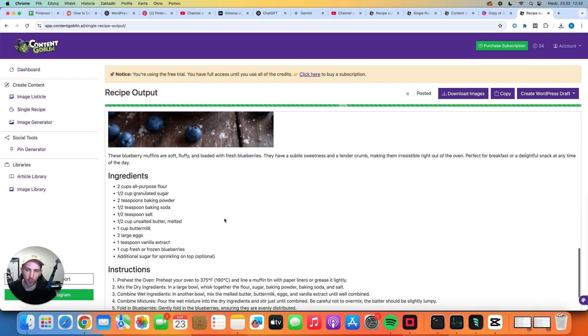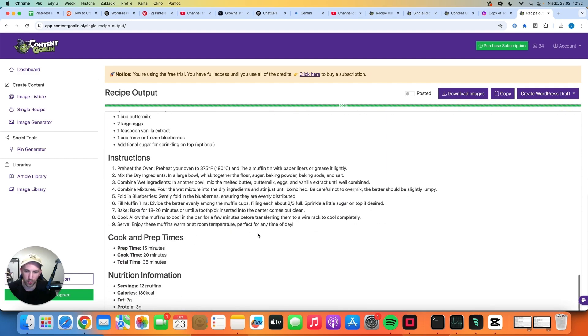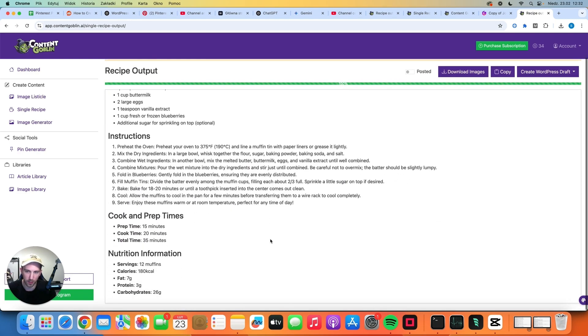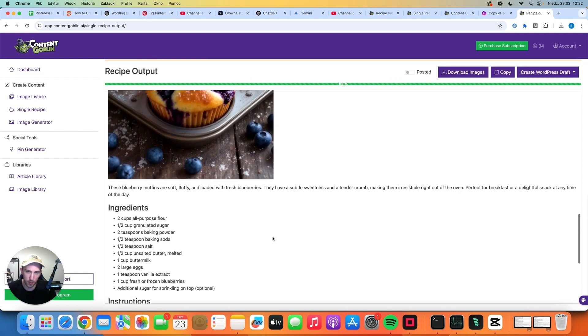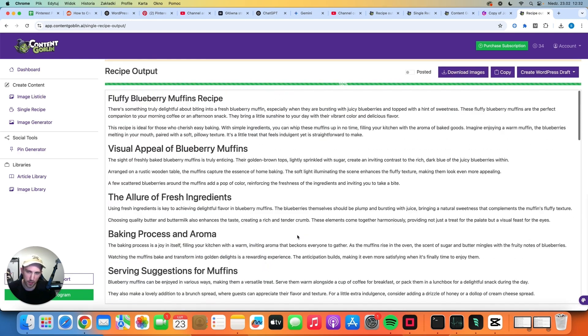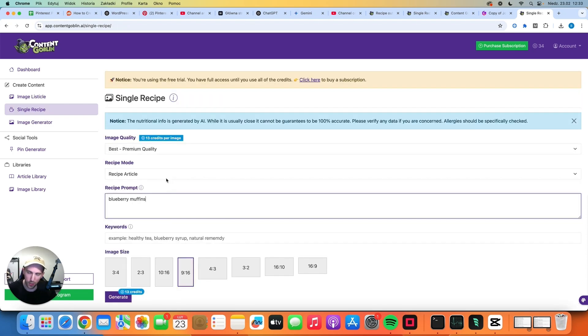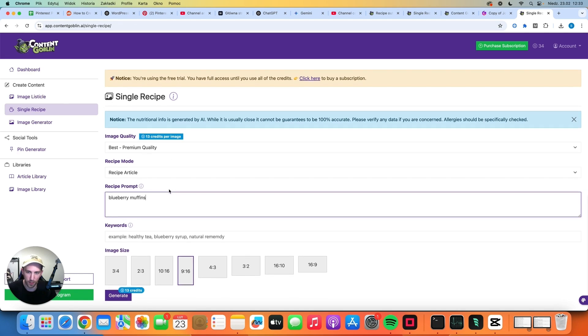And again all of the ingredients and instructions and stuff like that is at the bottom which is good for Pinterest but still there is a big wall of text here. Okay let's try the premium quality. Is it actually premium? We are paying 13 credits this time.